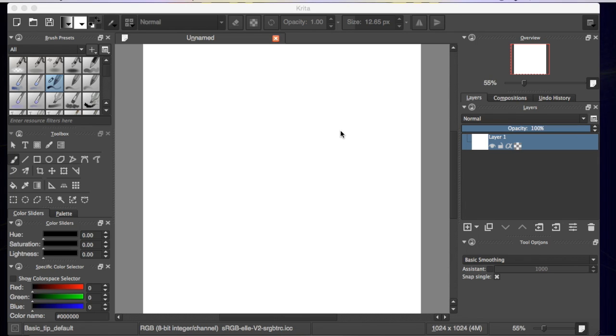Welcome YouTubers and students. This is Darby again and today, once again, we're working with Krita. I want to show you a few quick things that I picked up. I couldn't find what I wanted, so I made it.